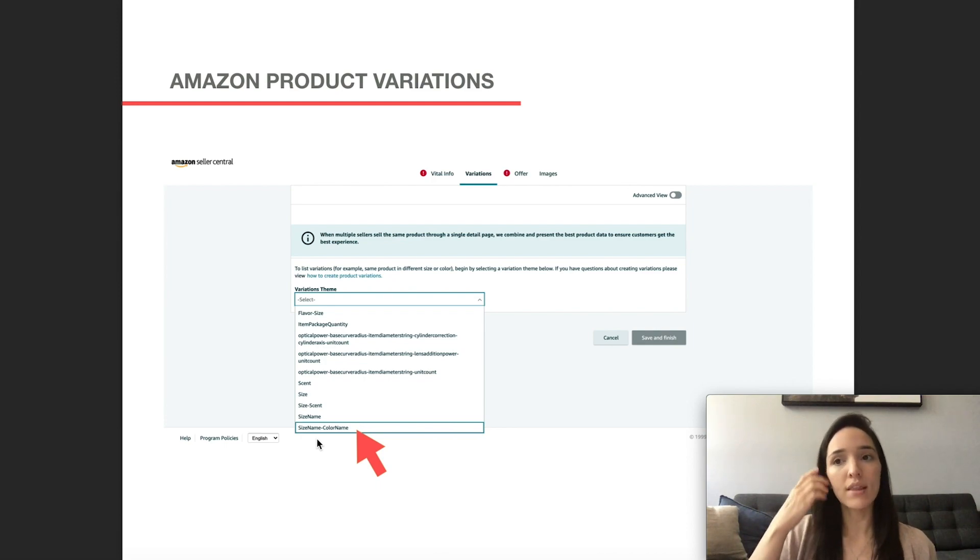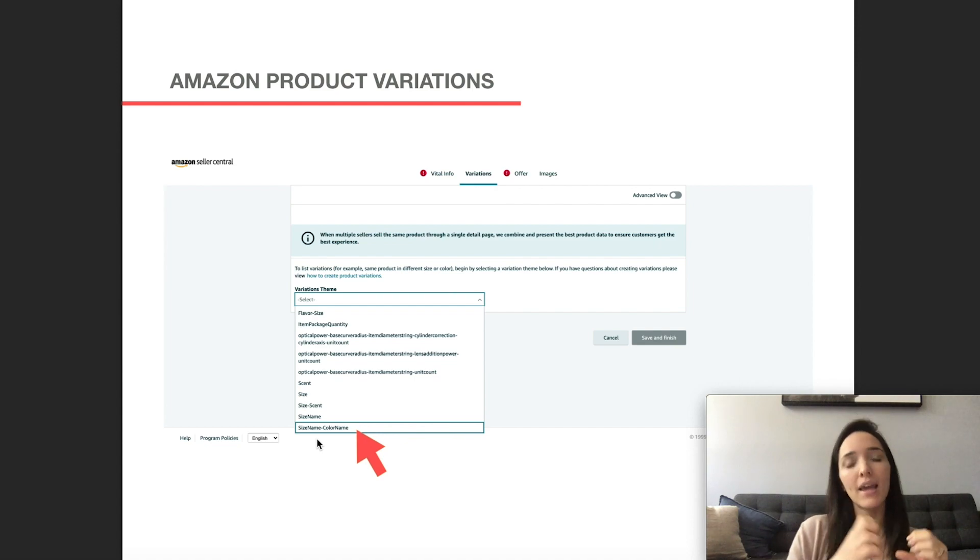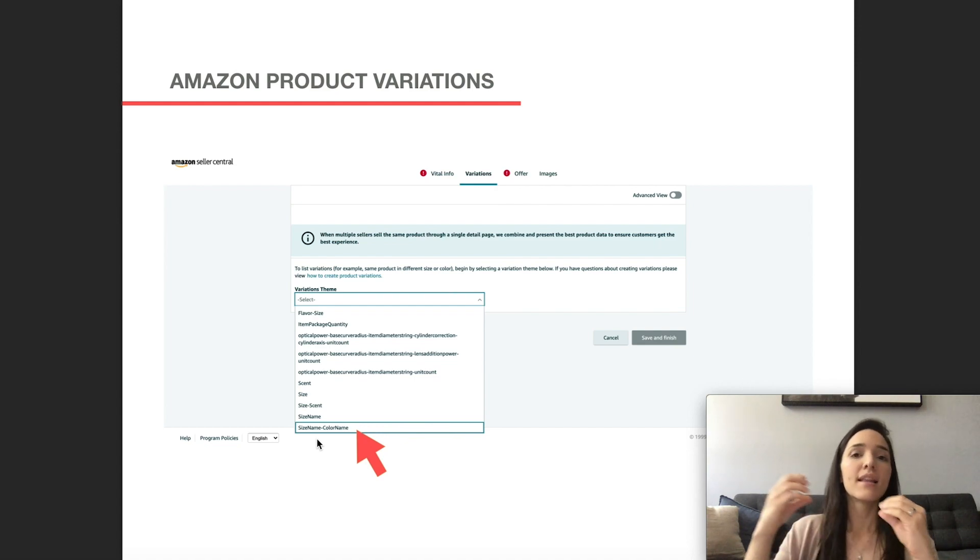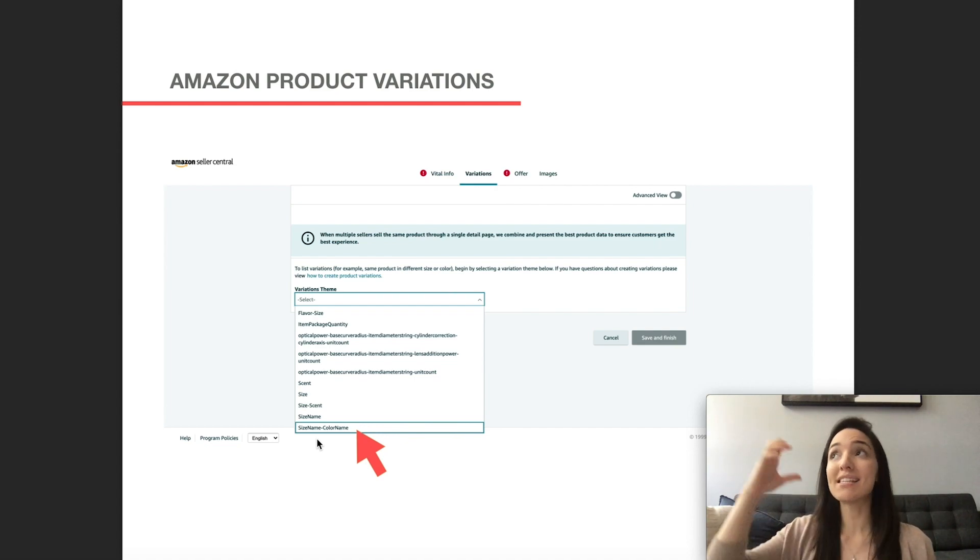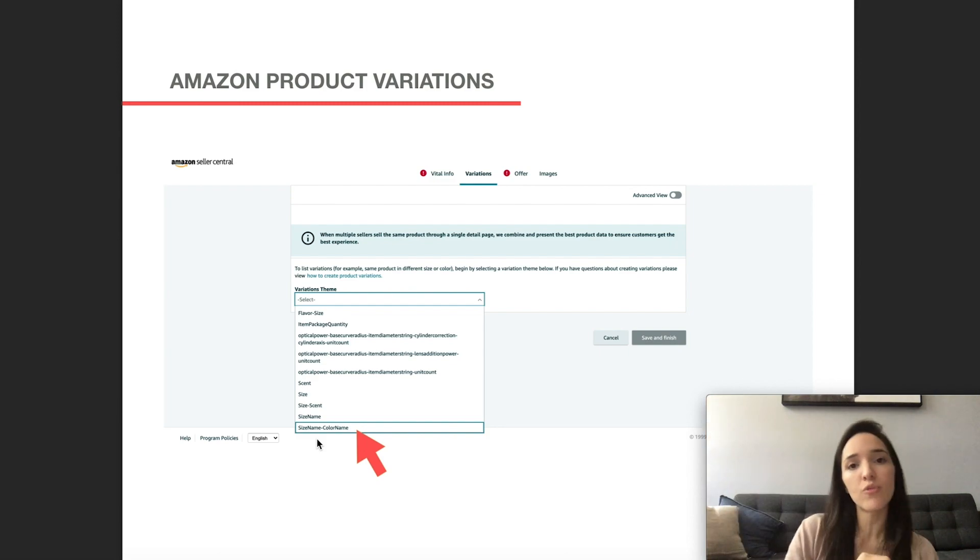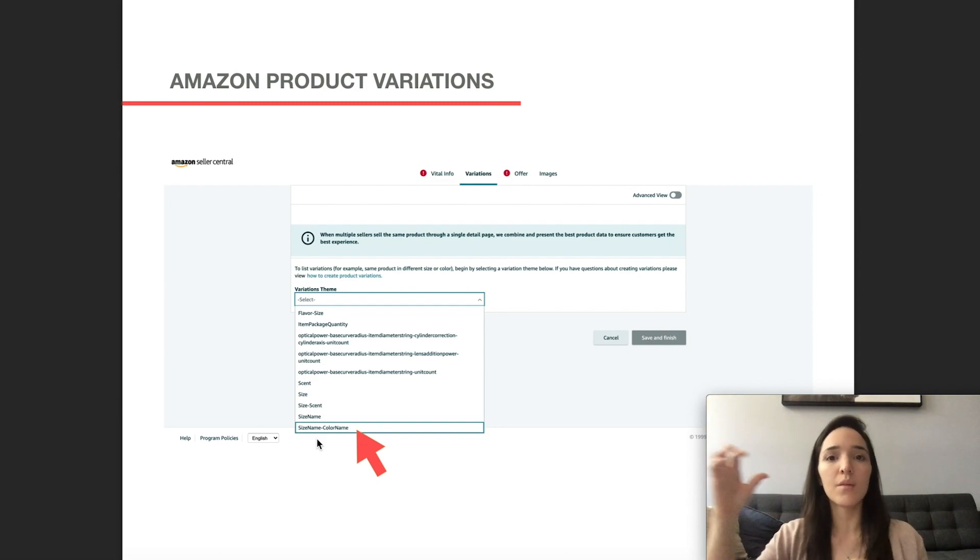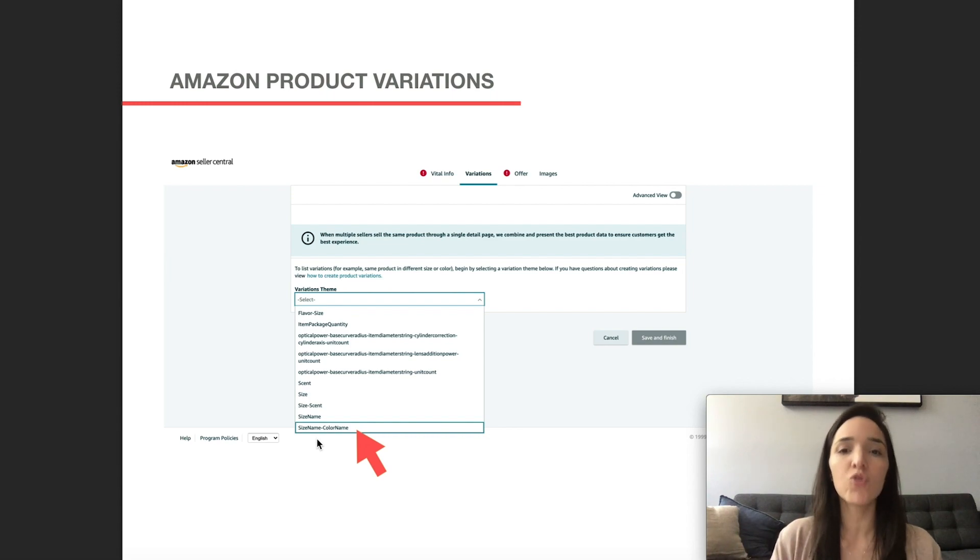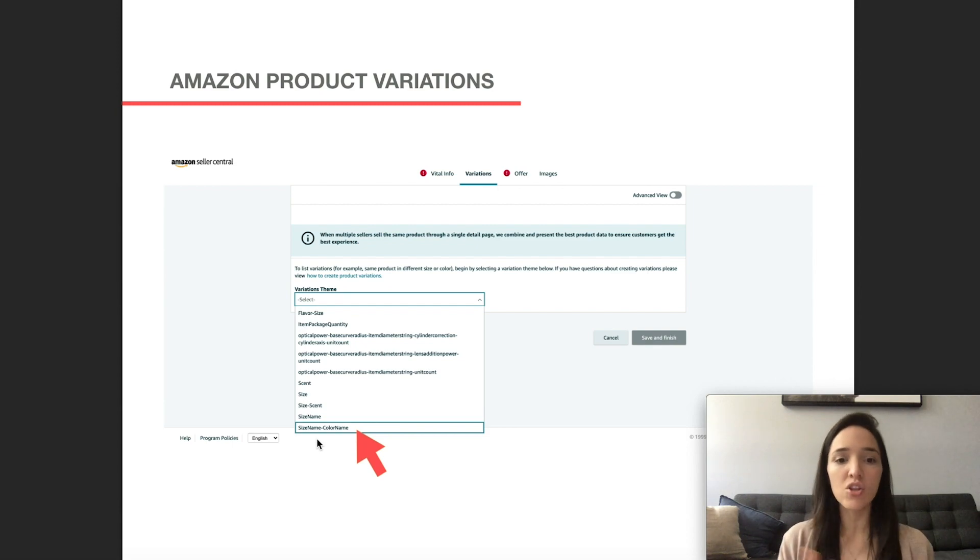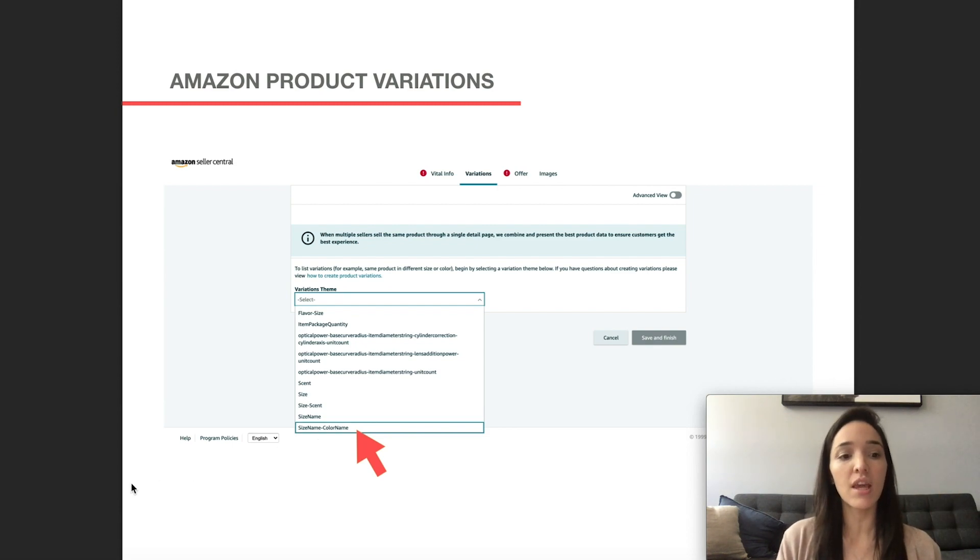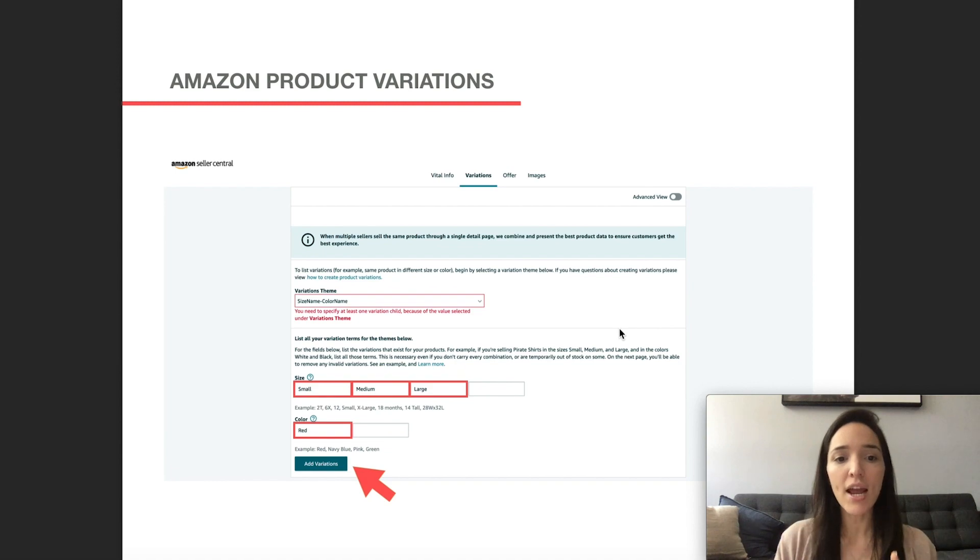So for example, in this case would be size name, color name. So in the future, I could do, this is a small toiletry bag in red. This is a small toiletry bag in blue. This is a medium toiletry bag in red, medium toiletry bag in blue. So you have those possibilities, even if you don't want to use those right now. So that's what I would recommend.